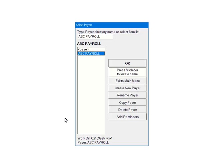Next, check the payers that are to be included in the e-file. Multiple payers can be selected. For the tutorial, select ABC Payroll and click OK to continue.